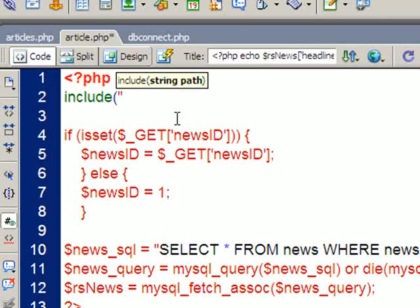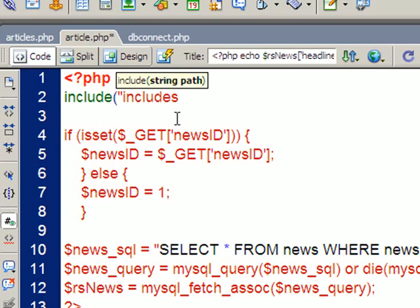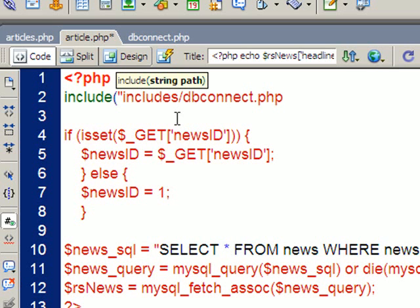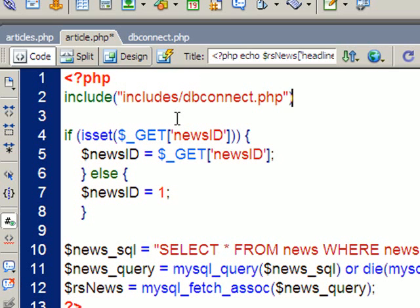I'm just going to give the path to that file. So that's the folder, which I called includes, slash, and inside that is the name of the file. And then I just close my speech marks, close the bracket and as always end my line with a semicolon and save that.